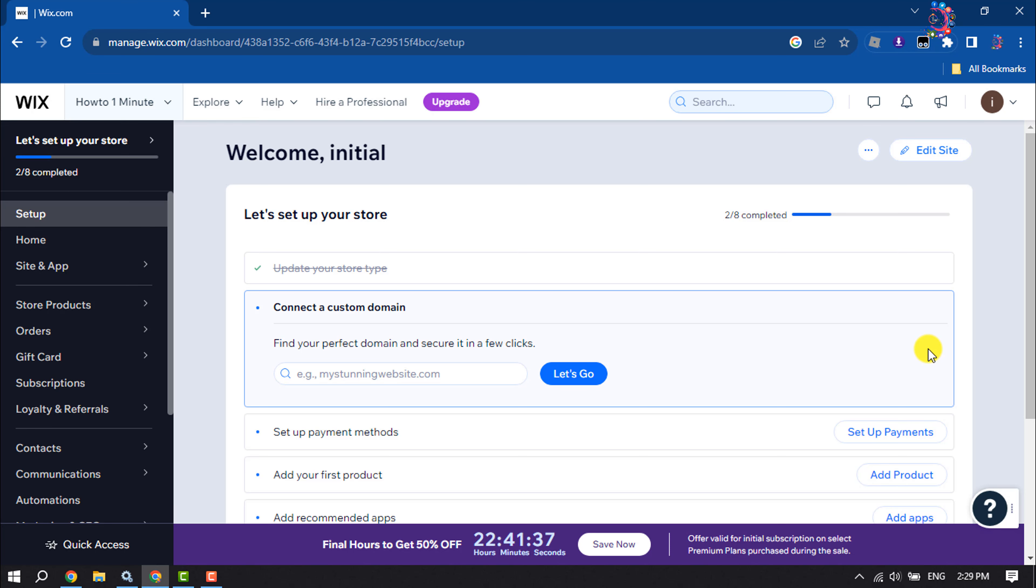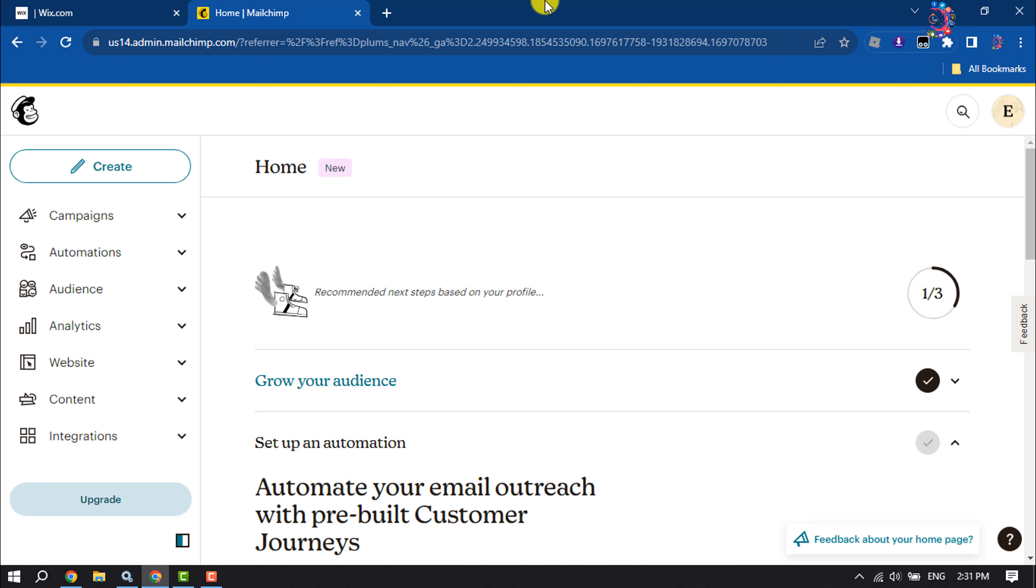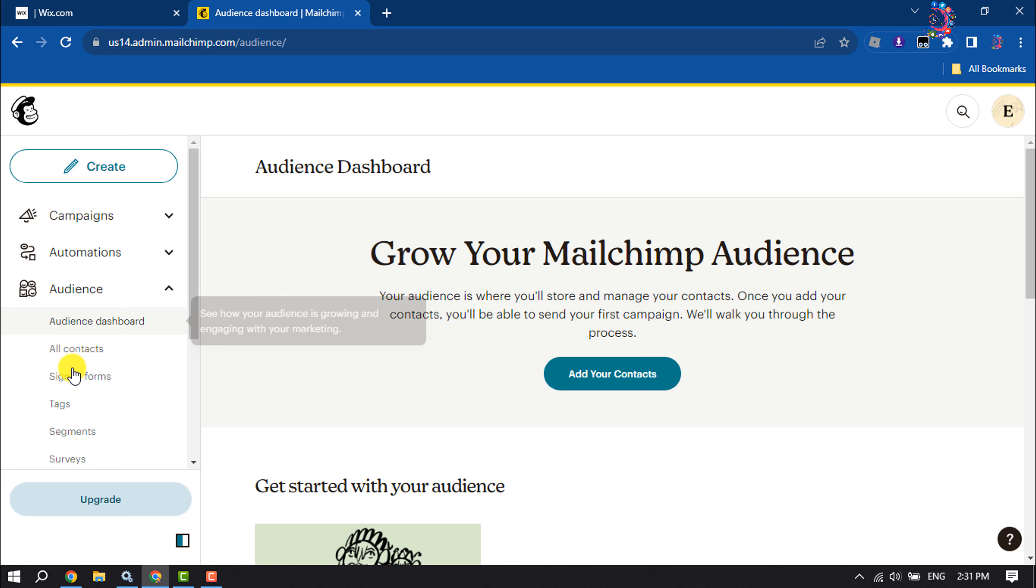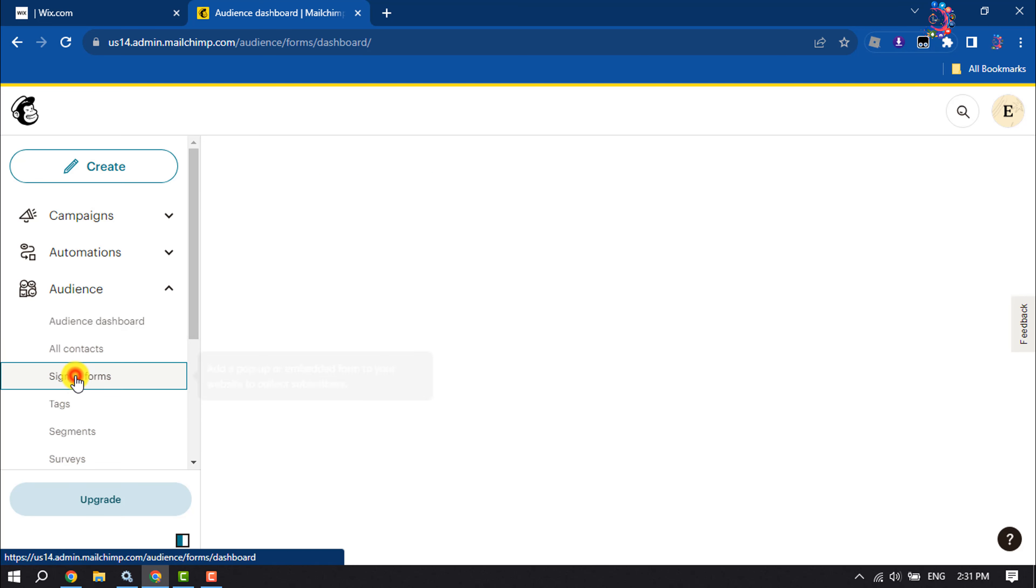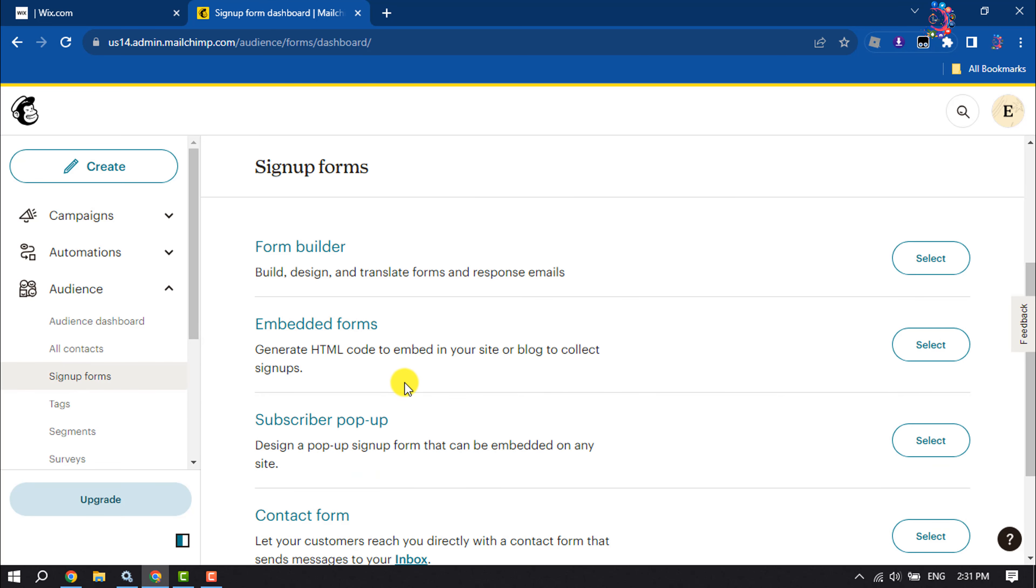First of all, open your Mailchimp account. Once you are in your Mailchimp home page, click on Audience and select Sign Up Forms, and here select Embedded Forms.